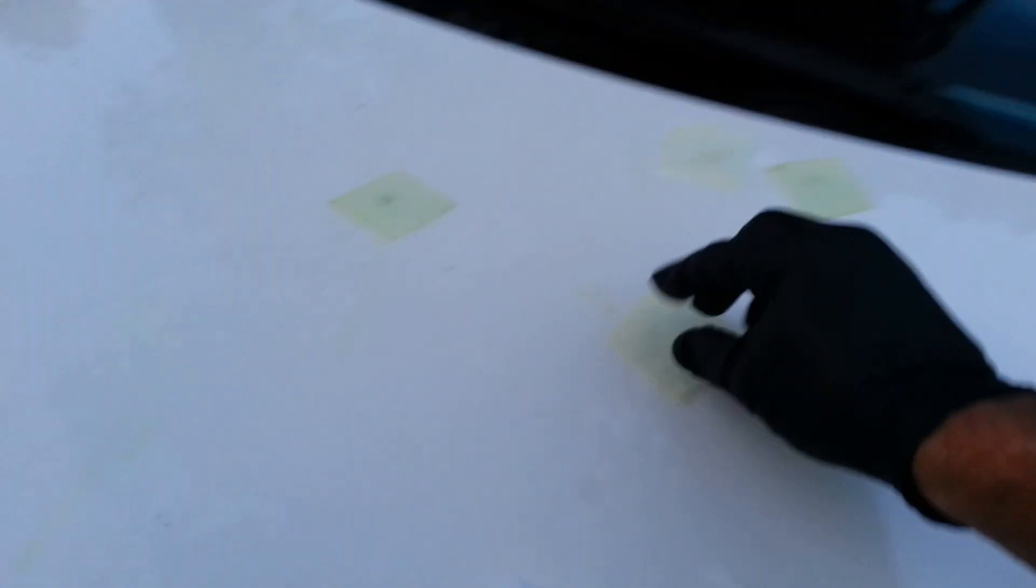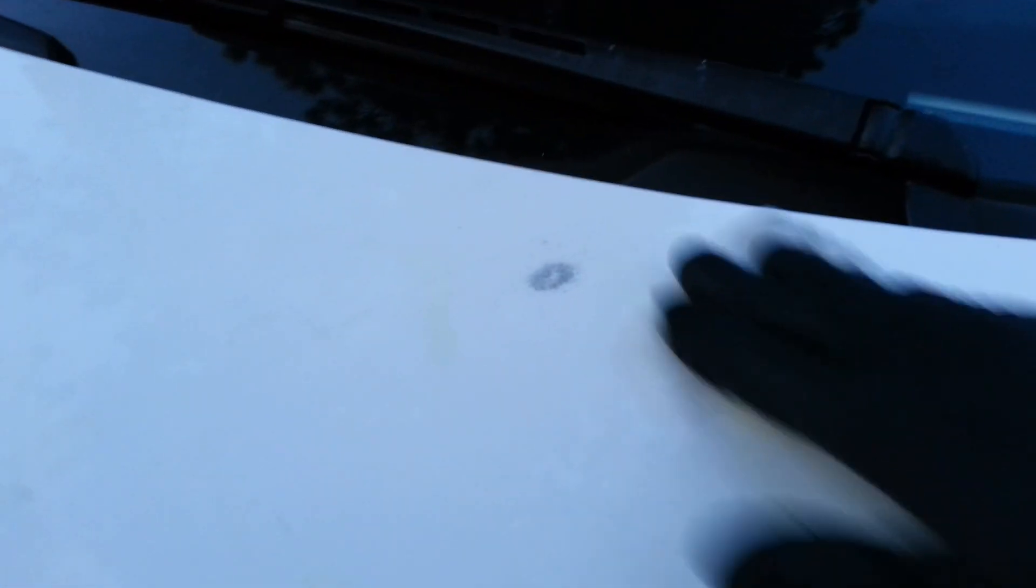If you use a solvent-based cleaner after it's soft, it just comes off so nice. Here's some more - I'll get all these swatches. I'm going to dry it and you'll see which ones are still there, and I'm just going to take the solvent-based cleaner. You can see how quick and easy that works.